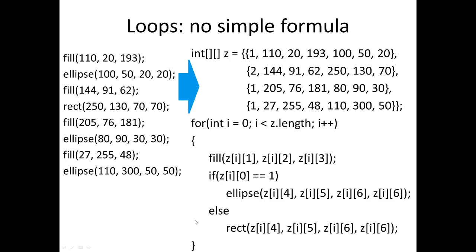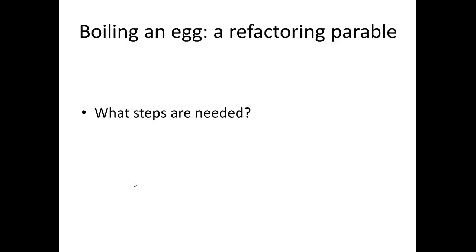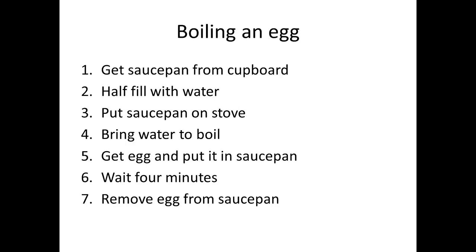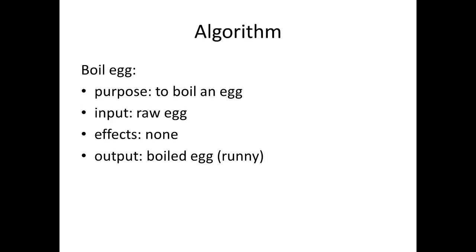Let's look at another example of refactoring. This was prompted by a maths joke I heard years ago, so think about boiling an egg. Here's some steps to boil an egg: get out a saucepan, put some water in it, seal and save boil it, stick the egg in, four minutes later you yank the egg out and hopefully that's what you want. So okay, nice simple steps. We've got an algorithm there, so we'll call this boil egg.